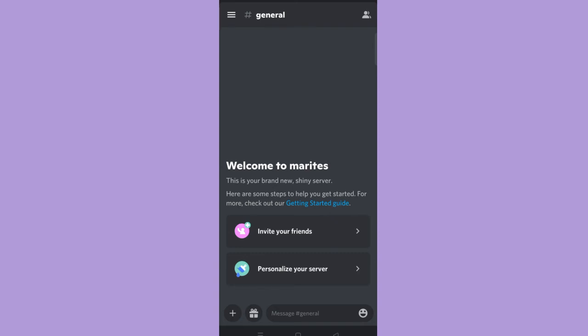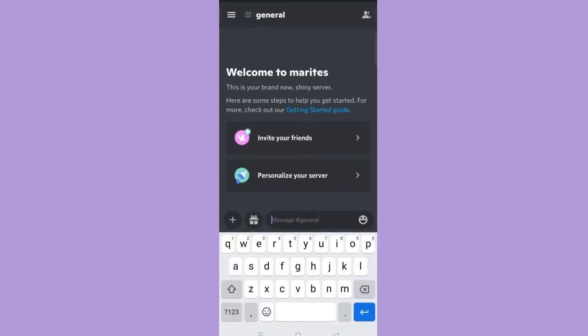So to put an underline on your message, put two underscore before the word and another two underscore after the word. Make sure that it doesn't have a space. I'll show you right here.